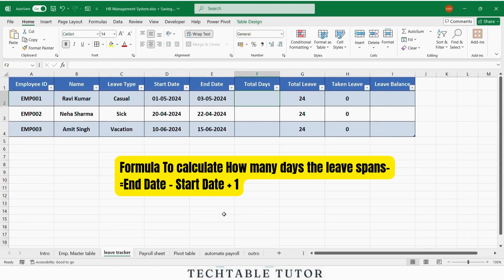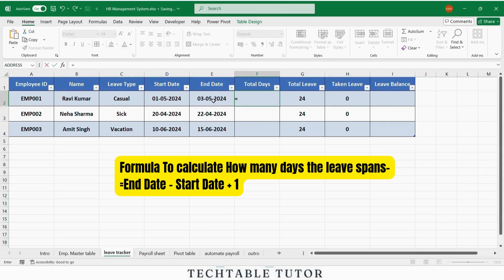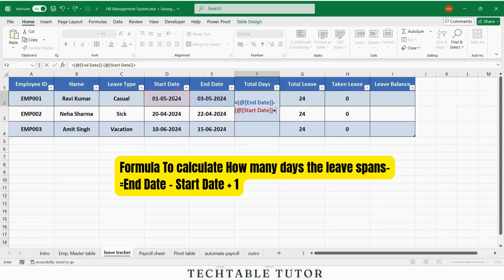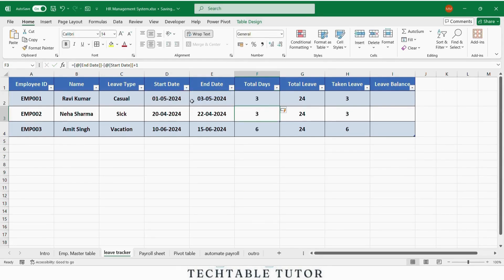To calculate how many days the leave spans, we will use this formula in the total days column: equals end date minus start date plus one. So if someone takes leave from May 1st to May 3rd, Excel will show three days.